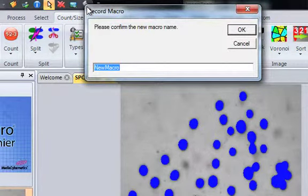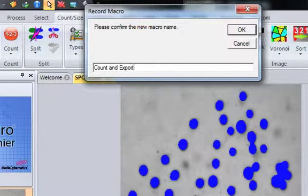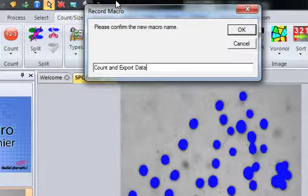Give it a name. Keep it nice and sweet and short. When I click OK, it's going to record everything I do.